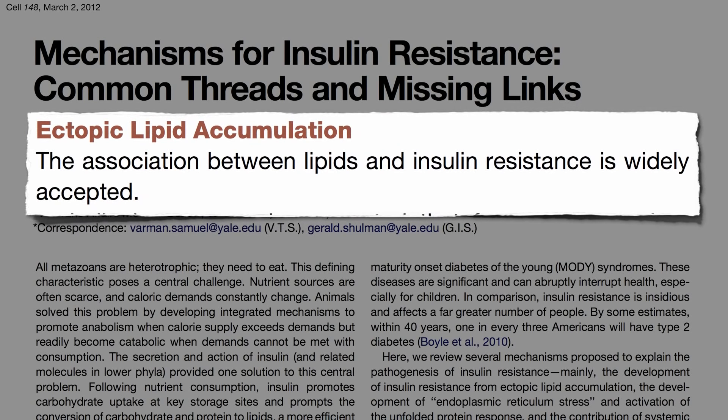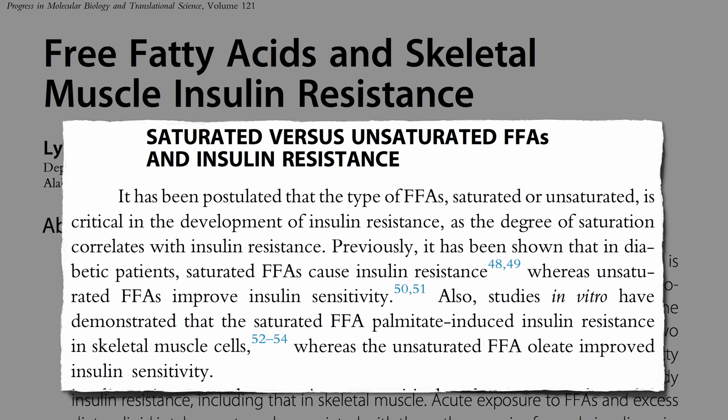The association between fat and insulin resistance is now widely accepted. So-called ectopic fat accumulation — the accumulation of fat in places it's not supposed to be, like within our muscle cells — is key. But all fats don't affect muscles the same. The type of fat, saturated versus unsaturated, is critical. Saturated fats like palmitate, found mostly in meat, dairy, and eggs, cause insulin resistance. But oleate, found mostly in nuts, olives, and avocados, may actually improve insulin sensitivity.